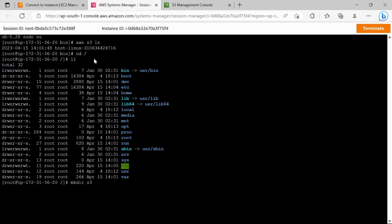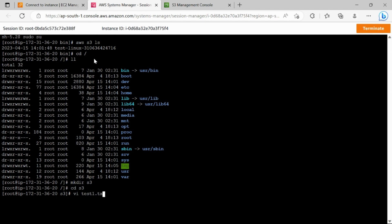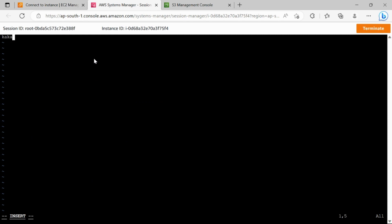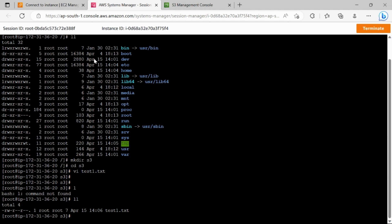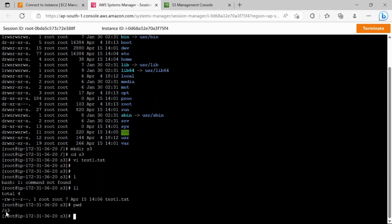We'll create a directory called 's3' and change into it. Now we'll create a file — 'test1.txt' — and save it with escape colon wq. The text file is present here; it's in the home directory under the s3 folder, and we'll move this file to the S3 bucket.